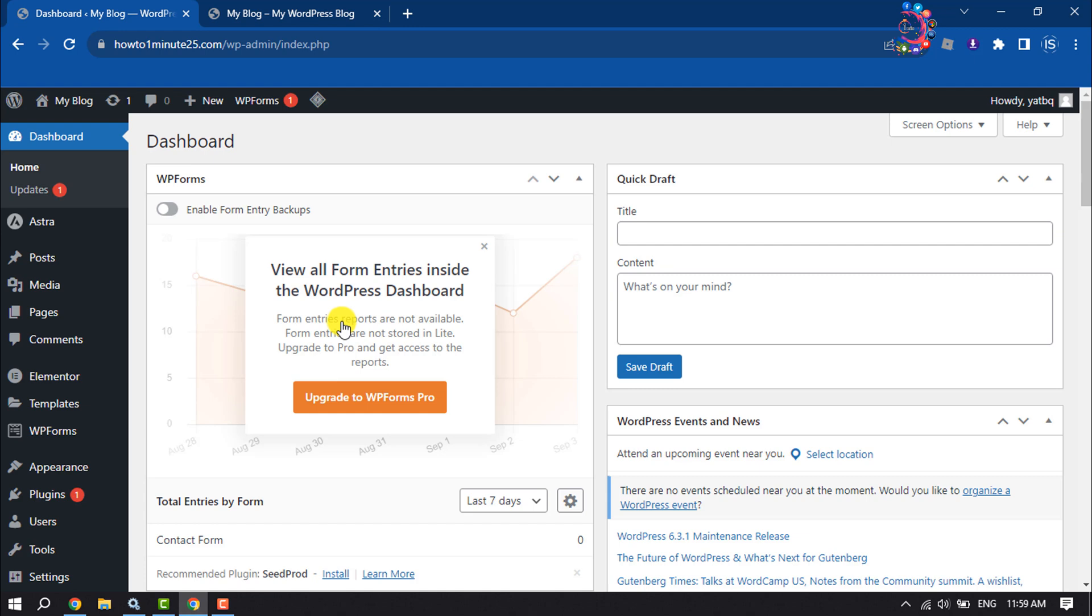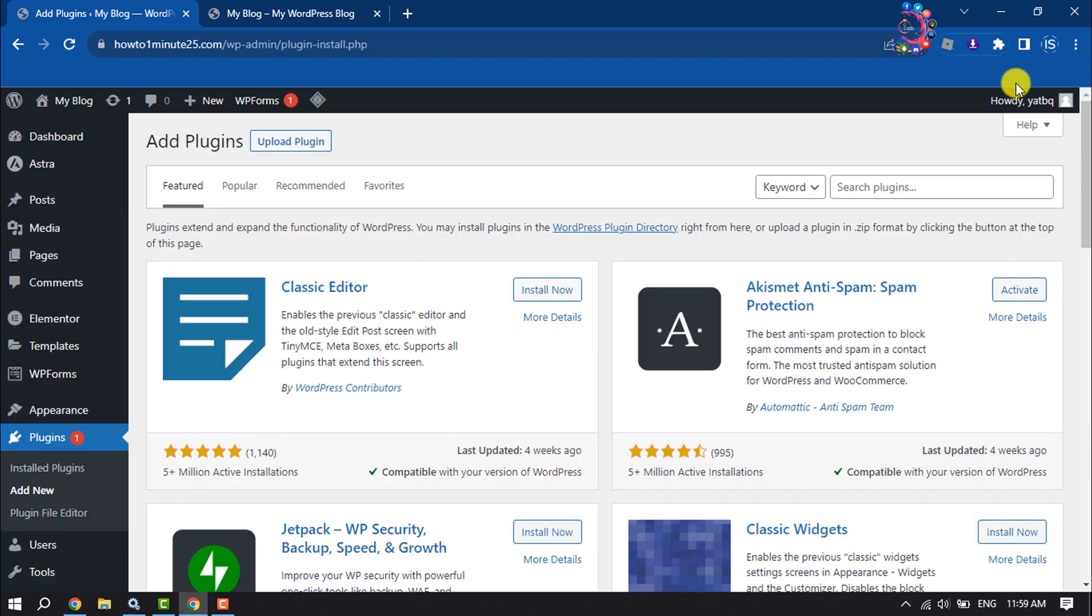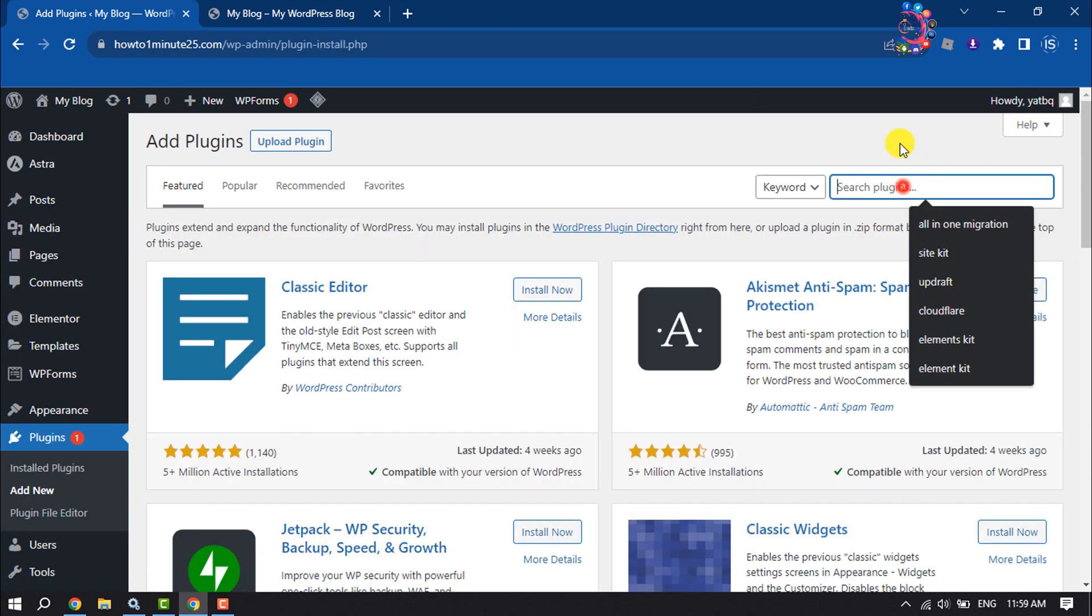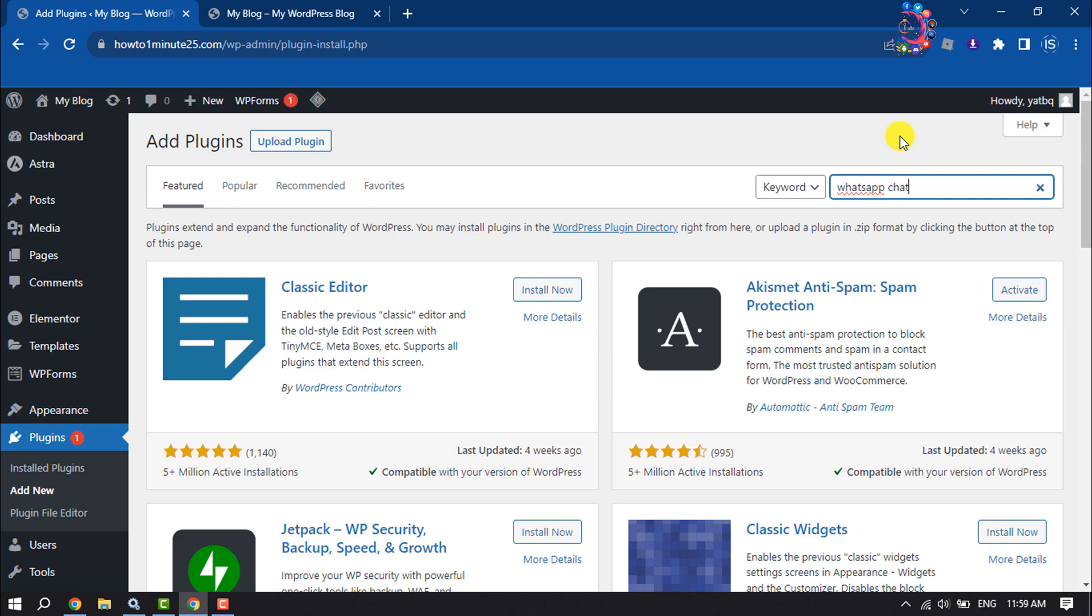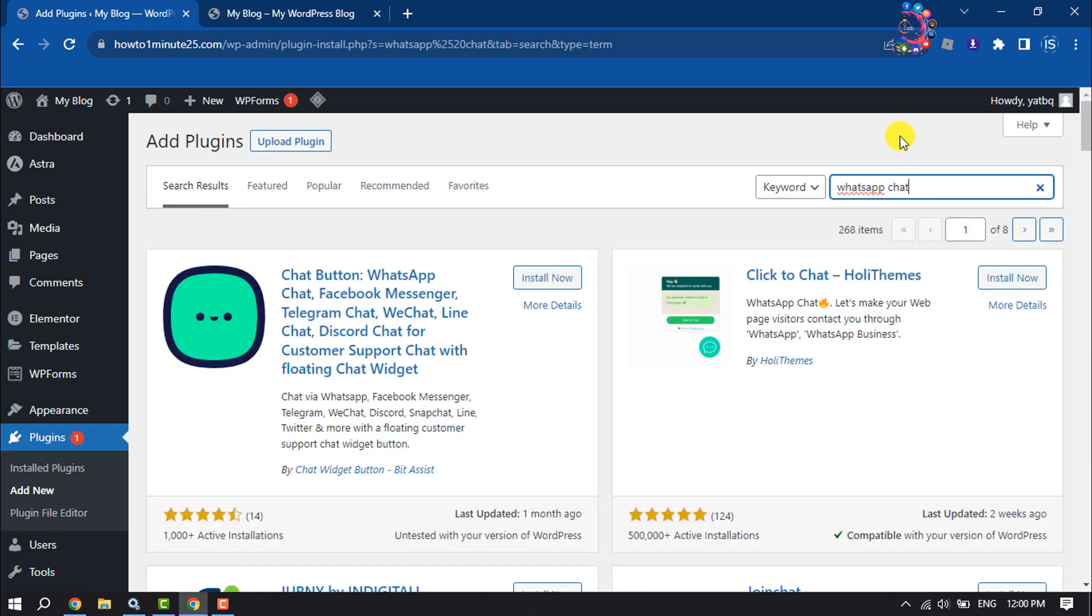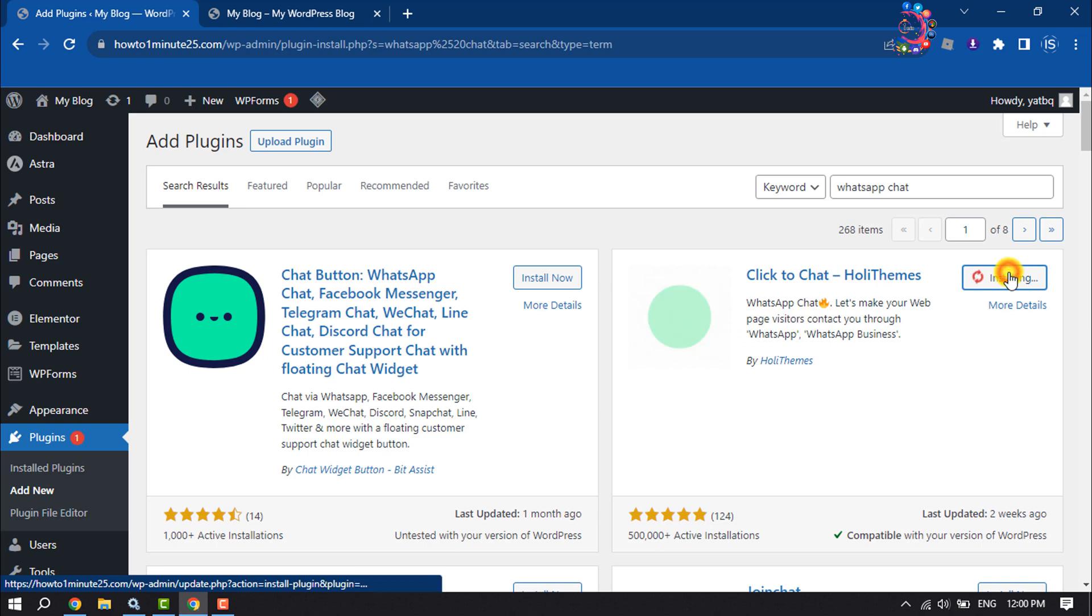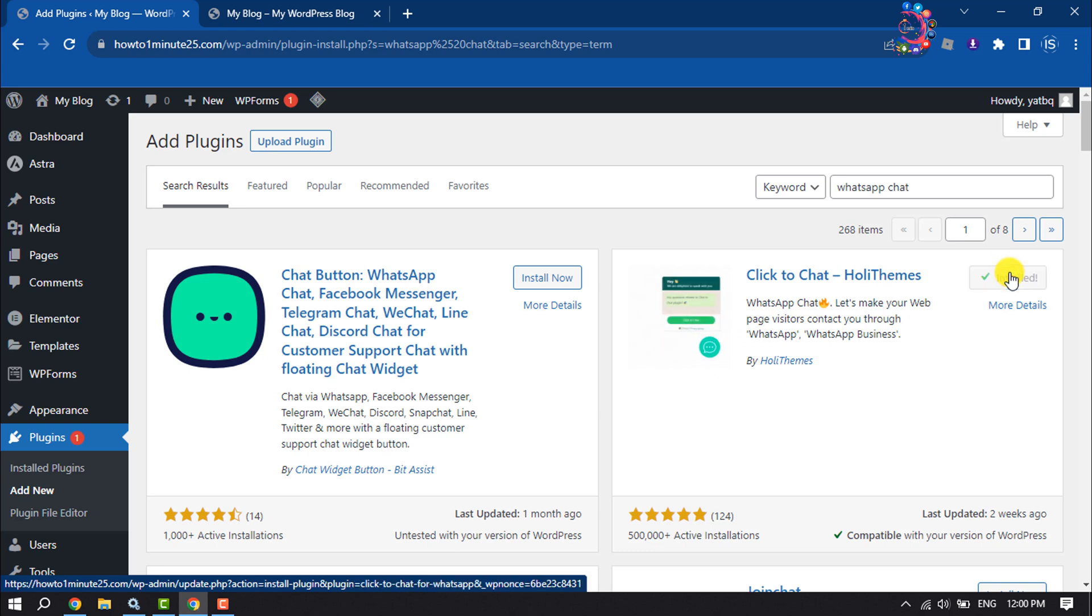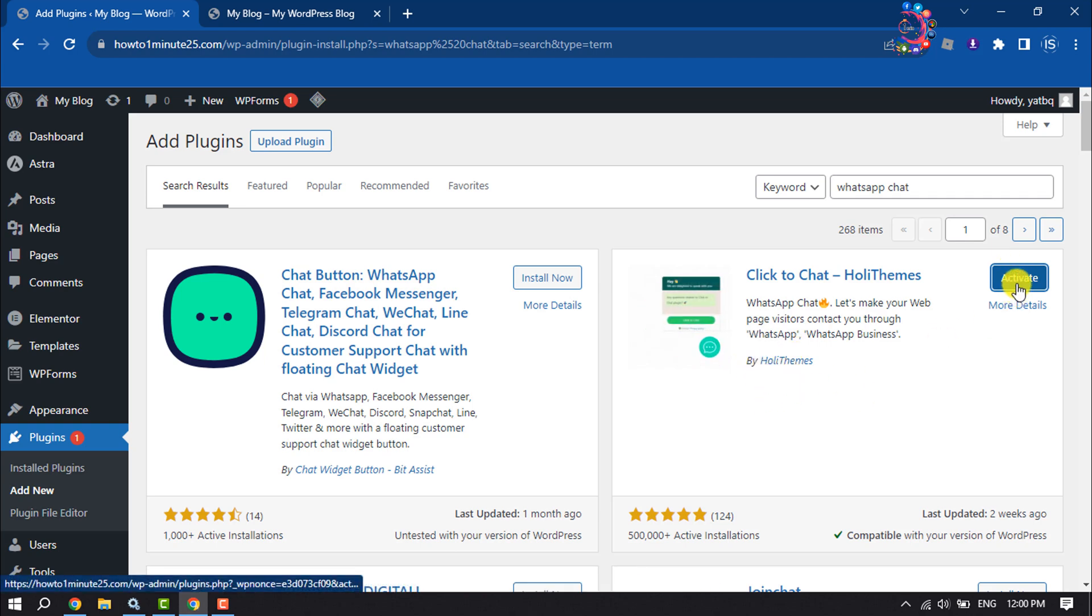First, log into your WordPress dashboard and hover over Plugins, then Add New. Search for WhatsApp chat. We're going to add this plugin, so click Install Now. The plugin comes from Holithemes. Activate the plugin.